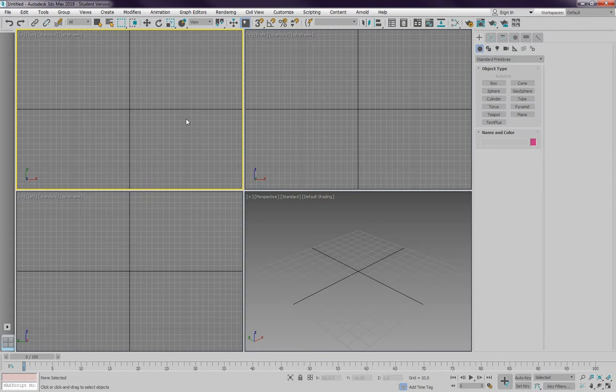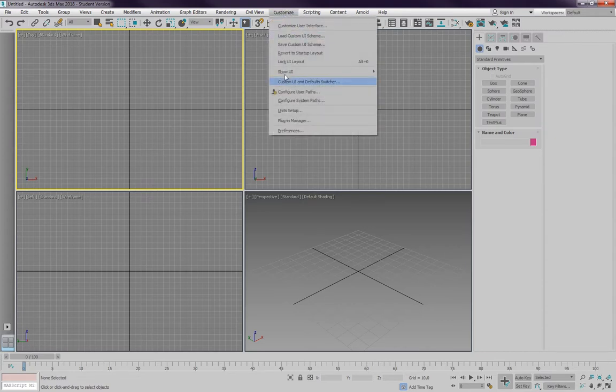The next thing is we need to customize our units. So if I go to customize, unit setup.